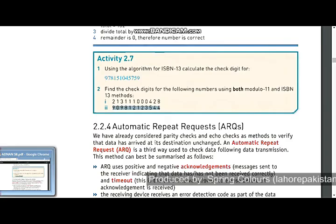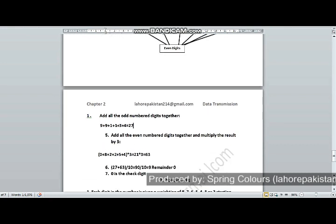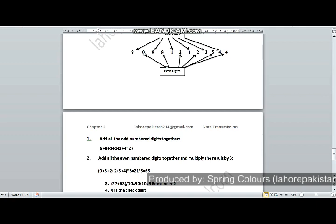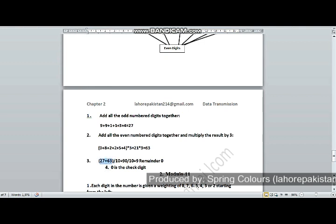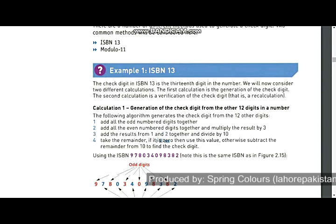We are now solving part 2 of question 2 using ISBN-13. I have separated the odd and even places and added the numbers at odd places in step 1. In step 2, I added all numbers at even places and multiplied by 3. In step 3, I added the answers of steps 1 and 2 and divided by 10. My remainder is 0. According to the book, if the remainder is 0, it is used directly as the check digit and is not subtracted from 10.